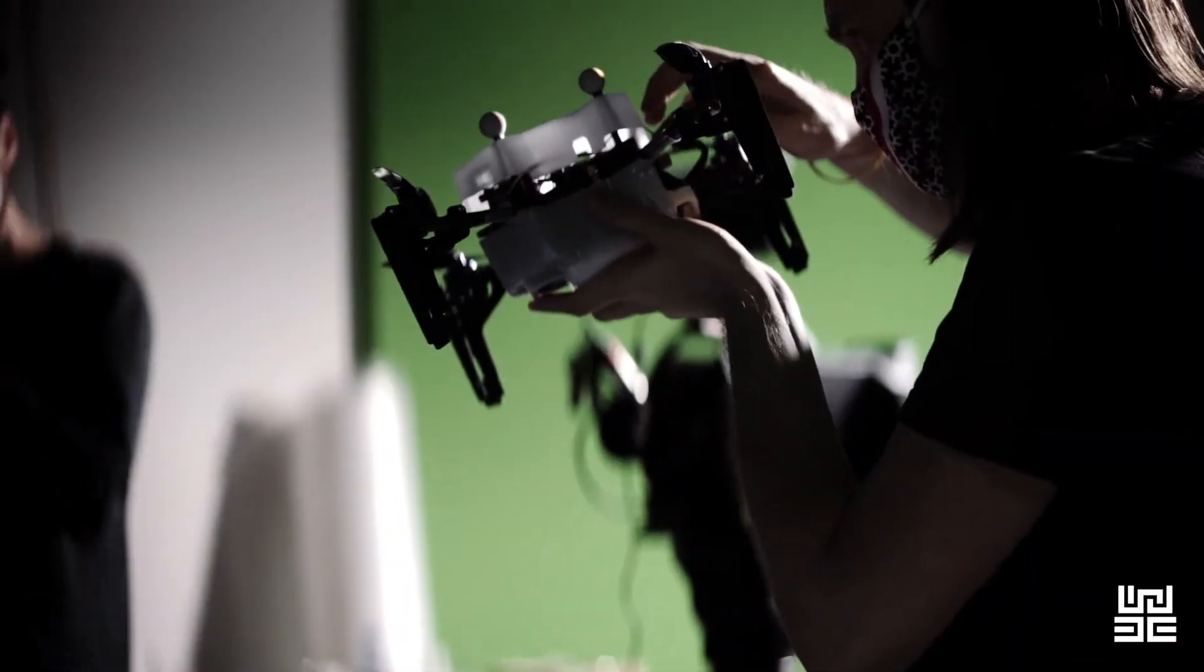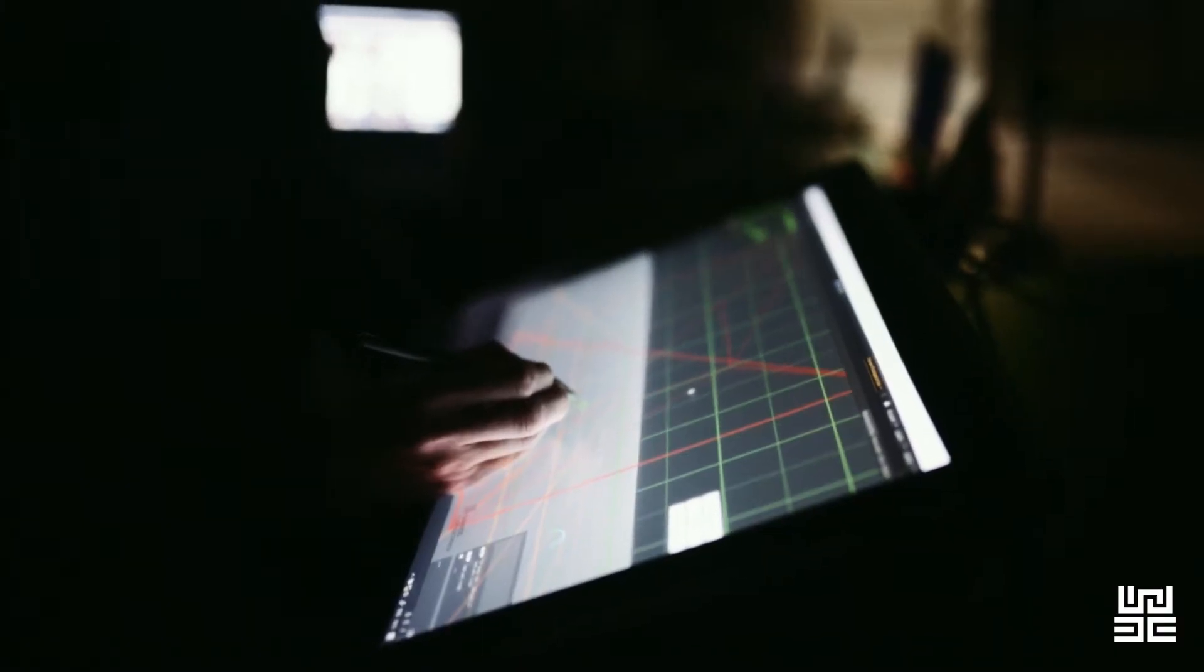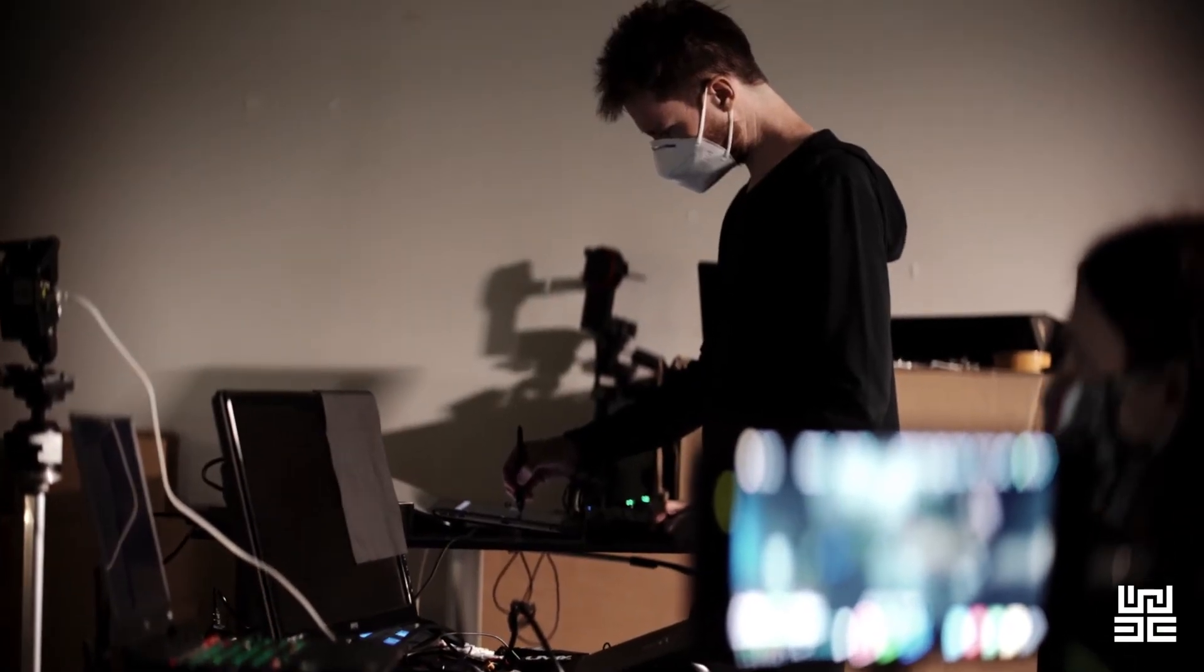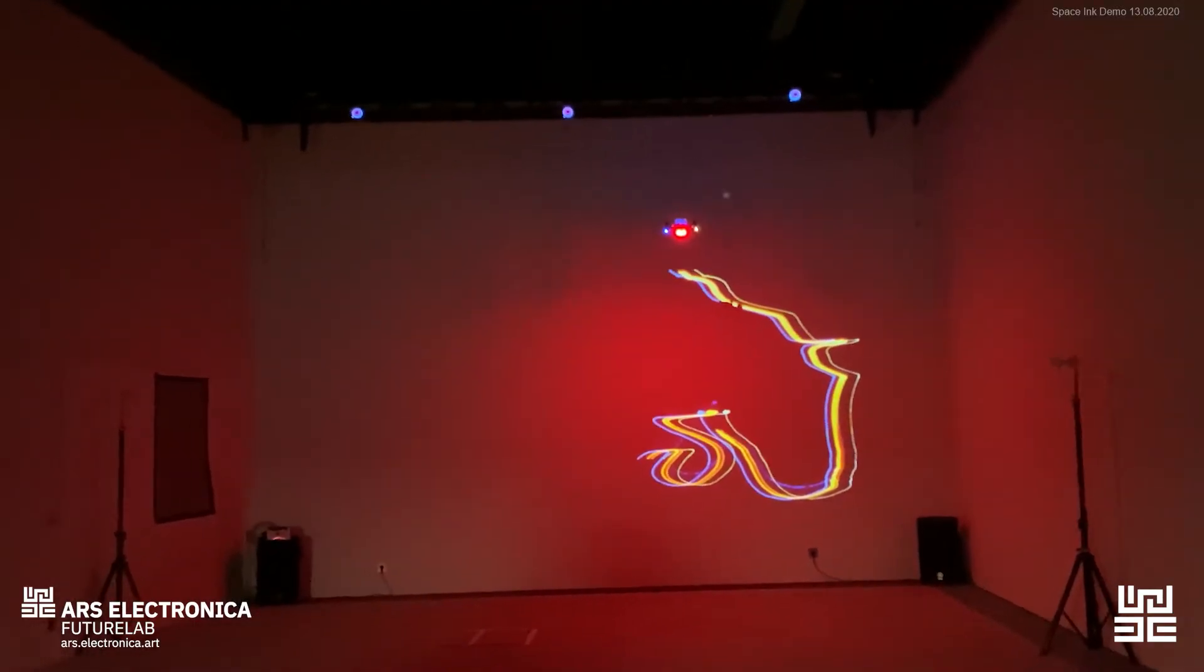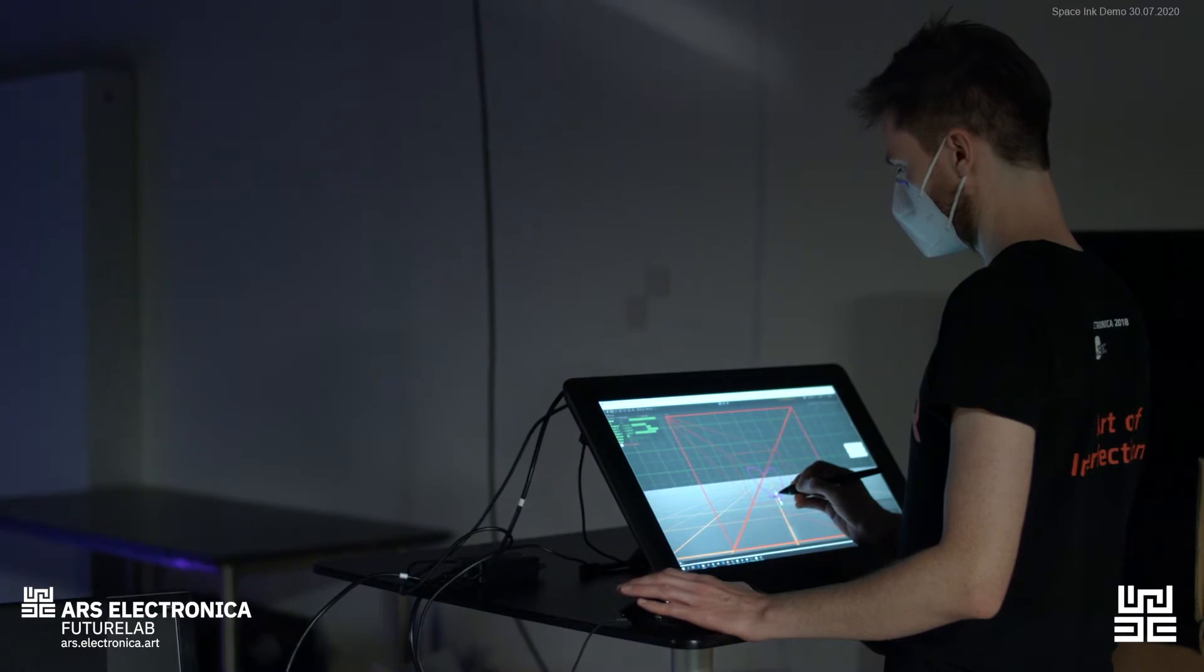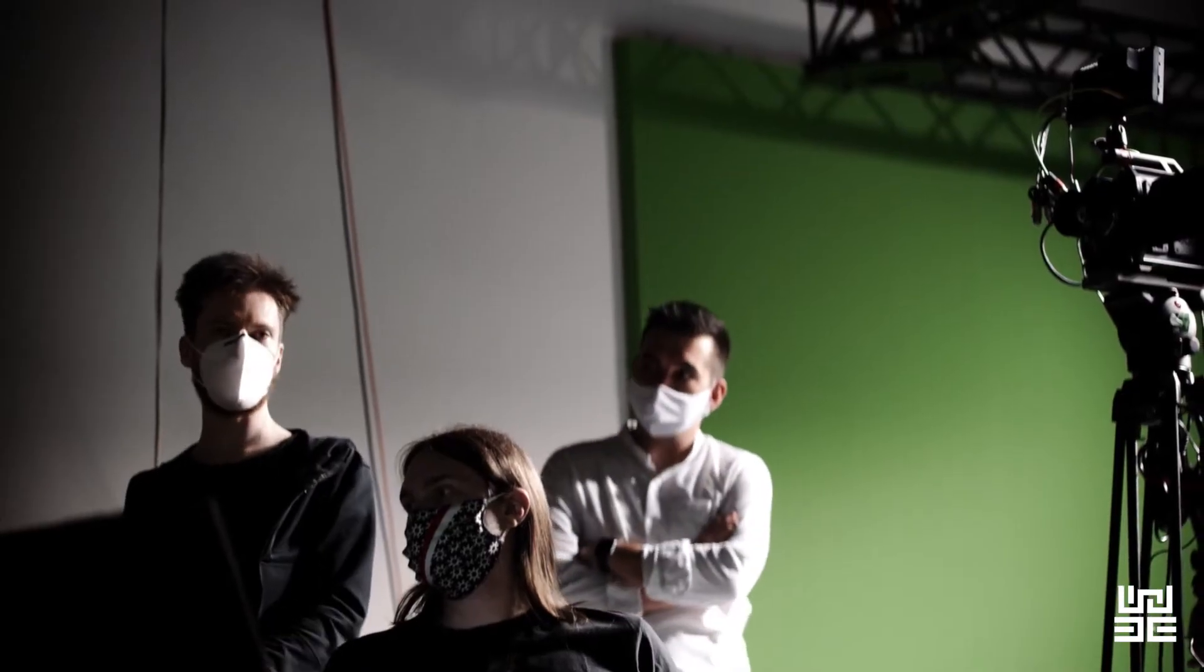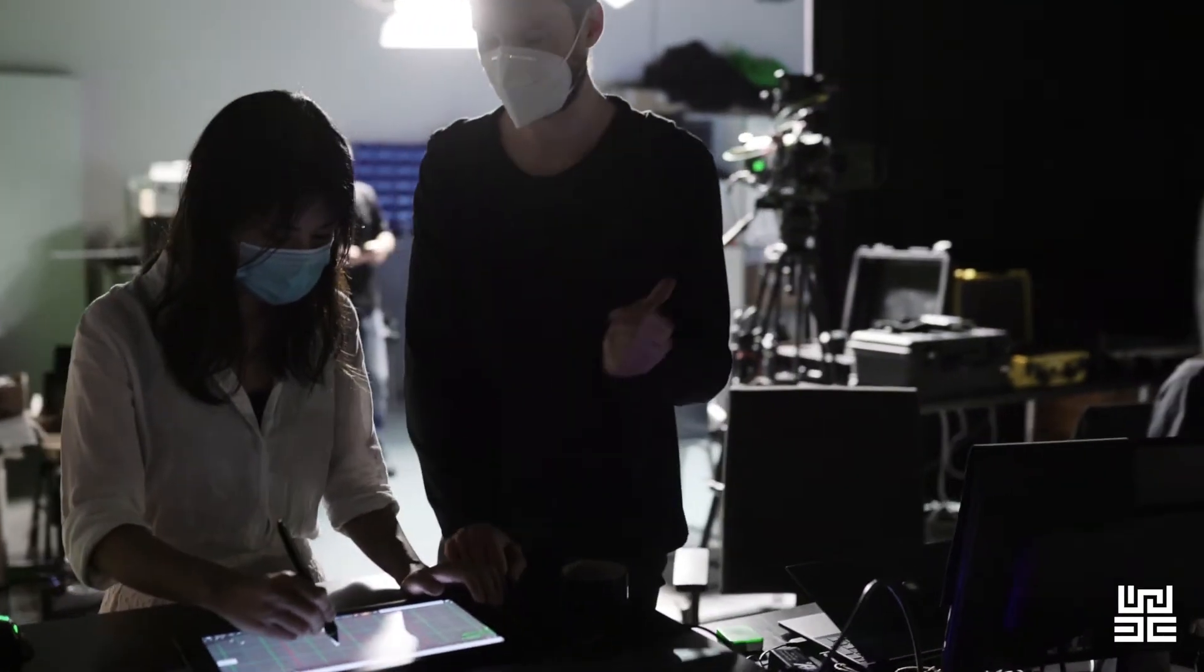So the Future Inc. project is a collaborative research project between Ars Electronica Future Lab and Wacom. Wacom is the world's leader in pen tablet technology, bringing together creative communities around the world.